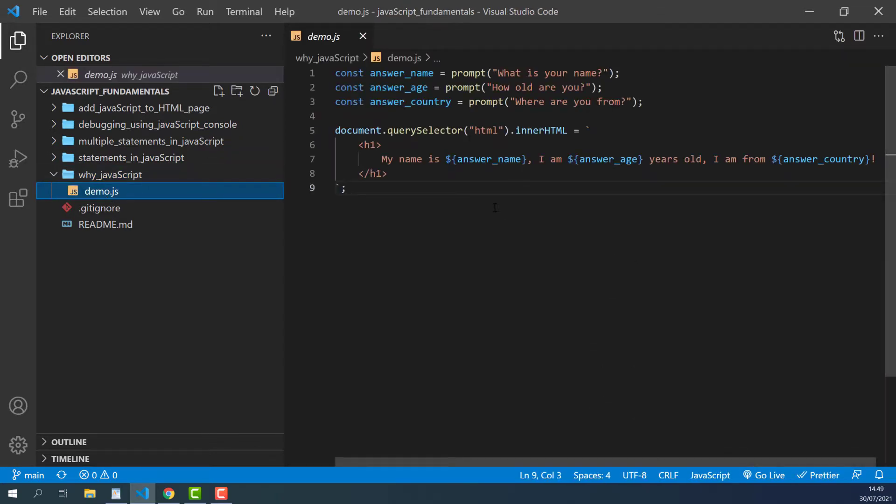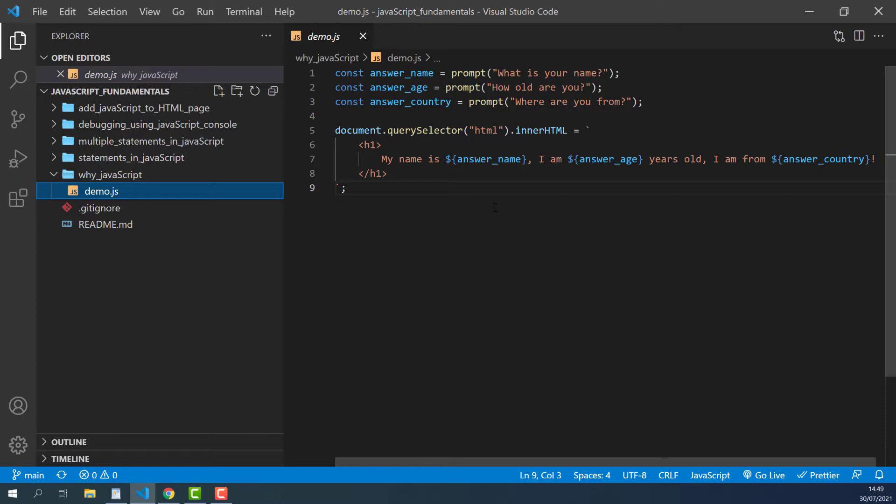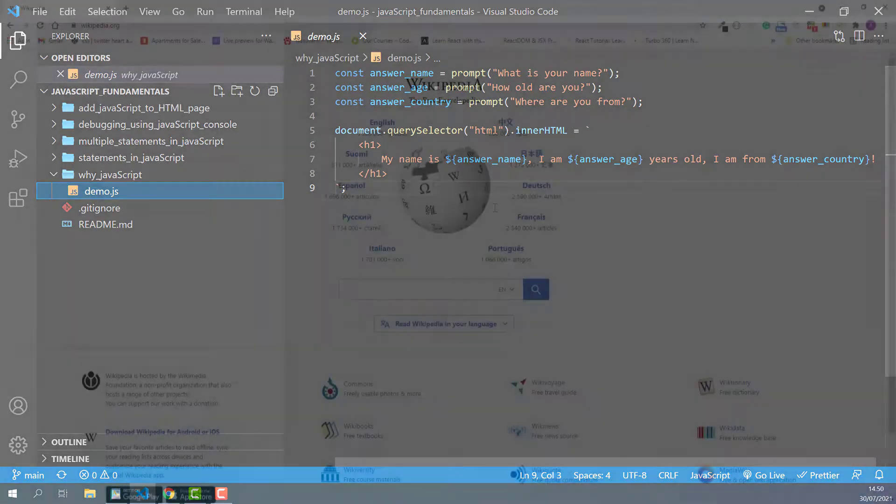Don't worry about what any of the code in this file means right now. You'll learn more about what each part of this code does and have a chance to do lots of programming with JavaScript throughout the course. This is a JavaScript file containing a short program that asks the user several questions, such as what is your name, how old are you, where are you from, then it replaces all the content on the web page with the user's answers as headline text.